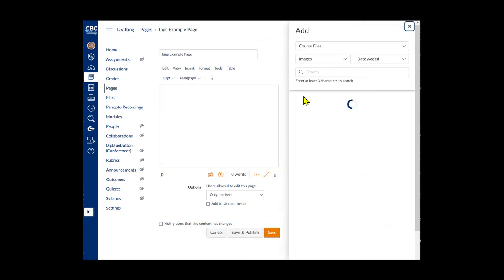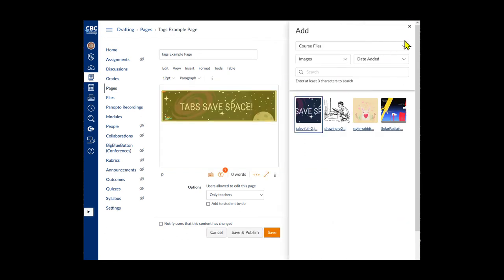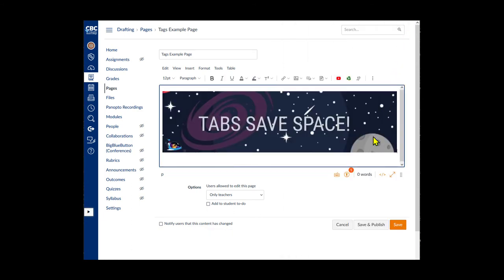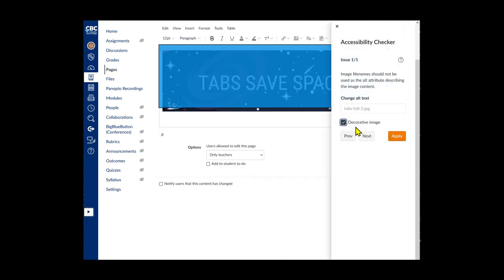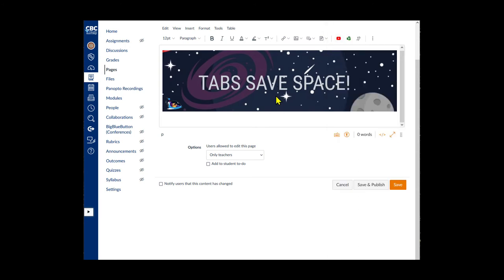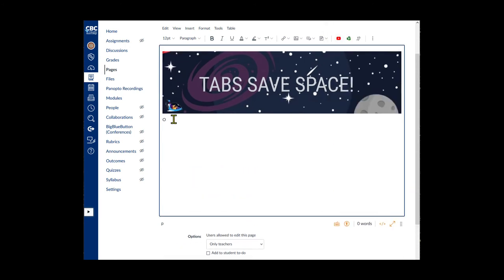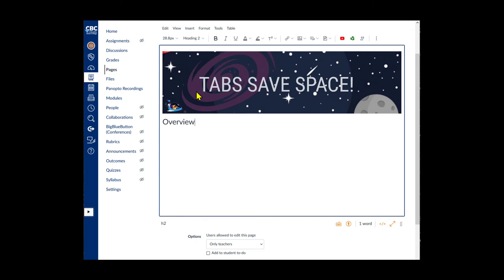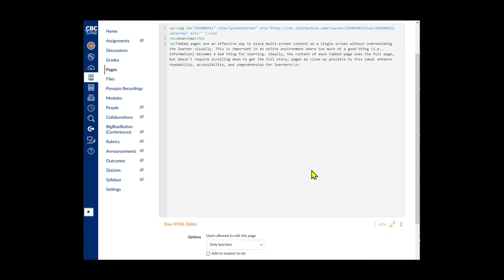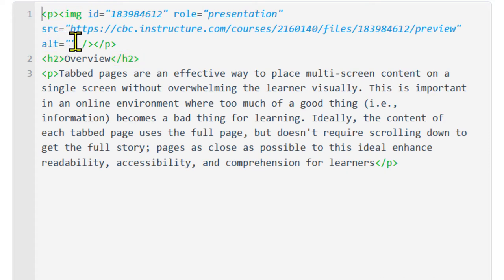First, we'll add a banner image and make it accessible. Then our heading. We'll make that an H2. Finally, we'll add some text. To see the tags, click the tag icon at the bottom of the editing window and enter the HTML editor. And you can see our image has an image tag. The heading is between H tags, and the text paragraph is between P tags.